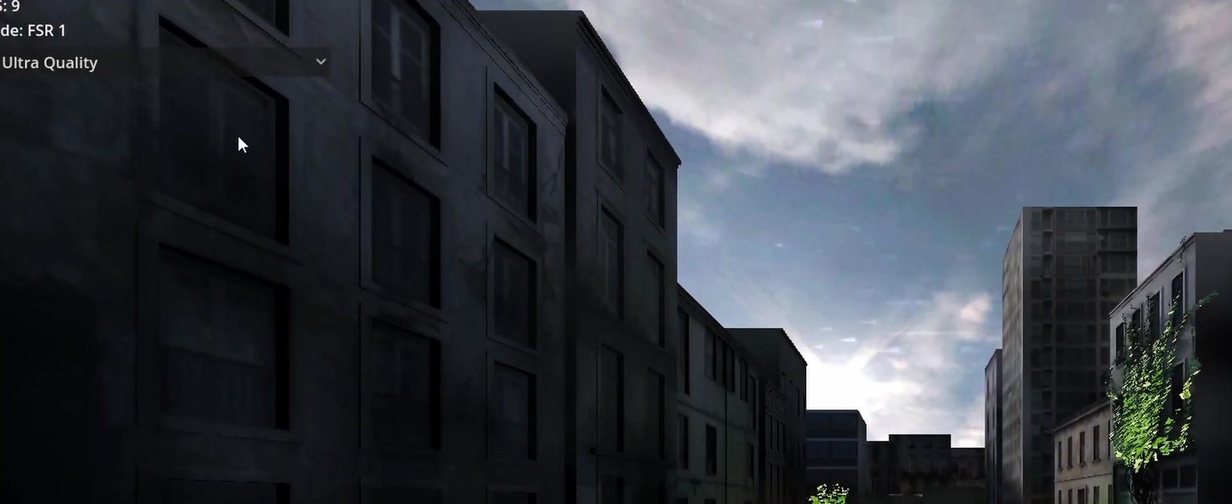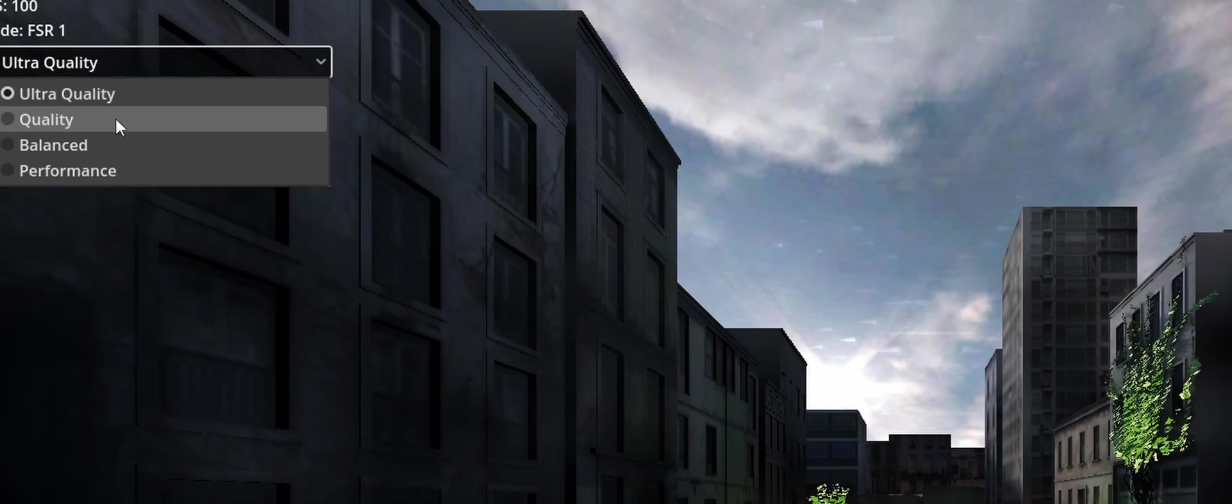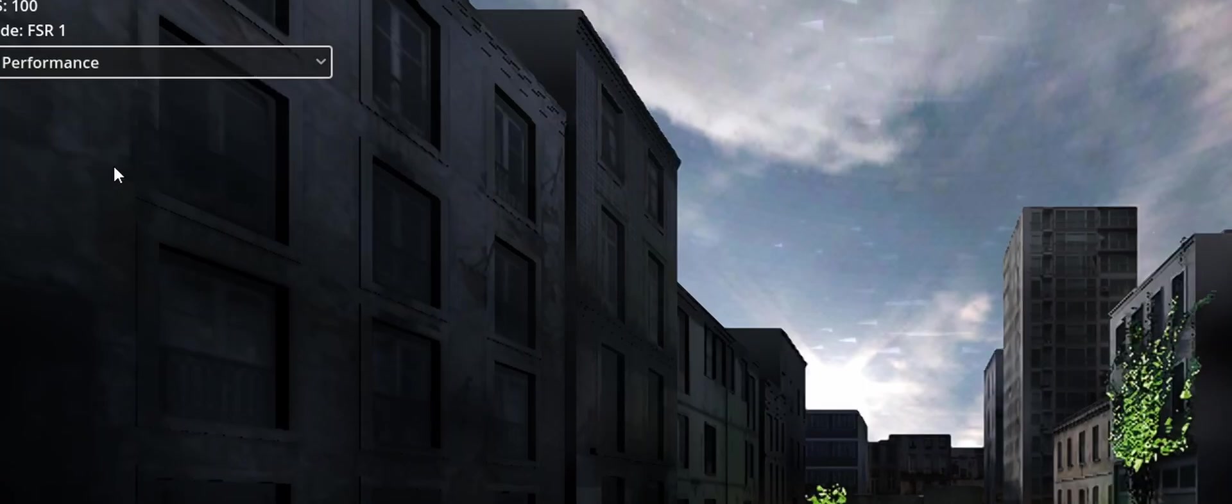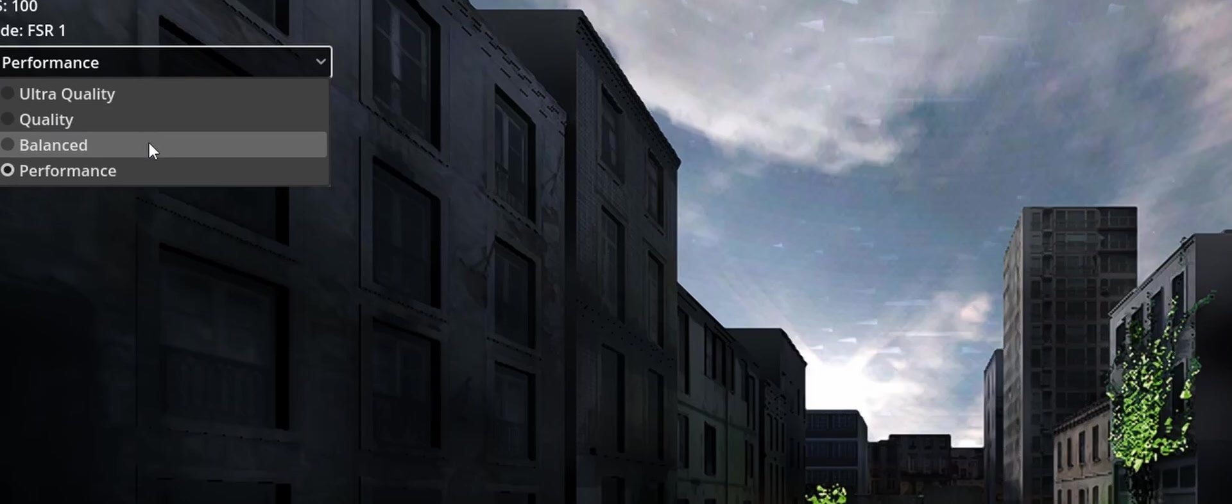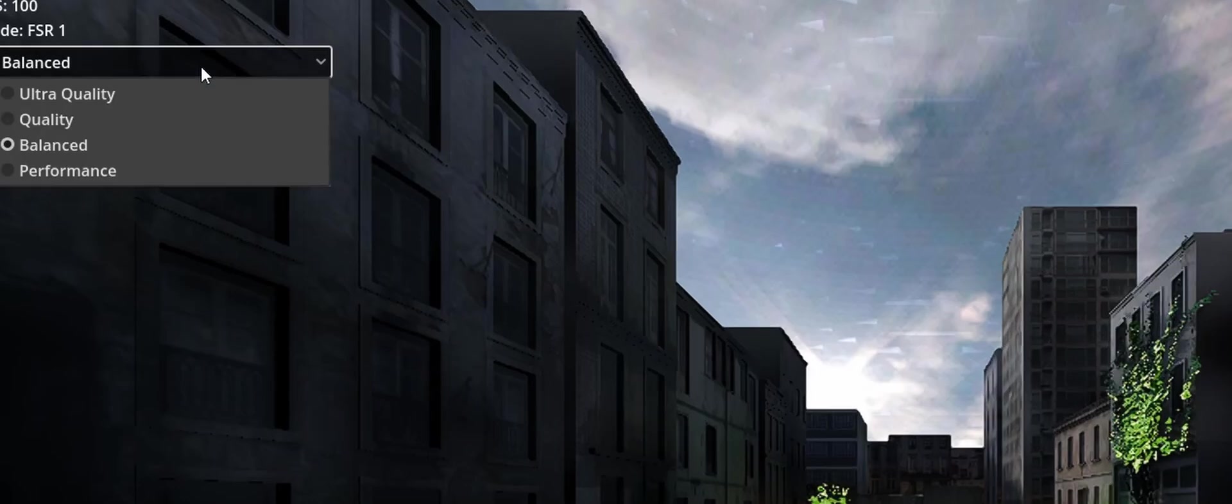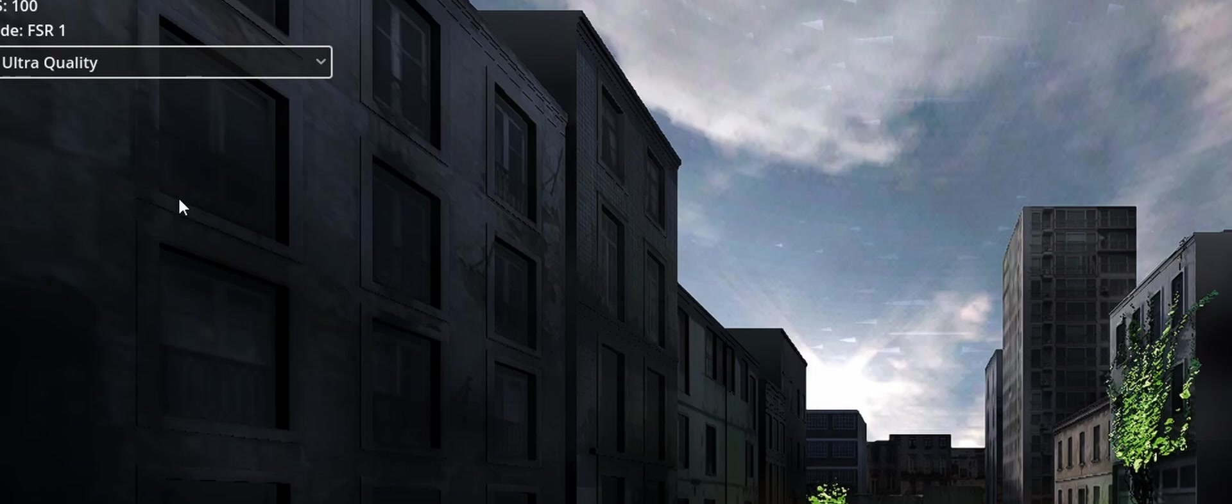And you should now see a difference here as I click through. So if we go down to Performance, you can see things change. Balance. Quality. And High Quality.